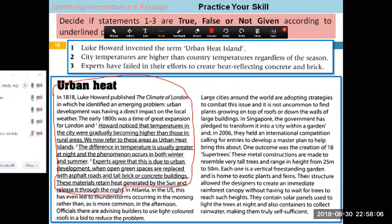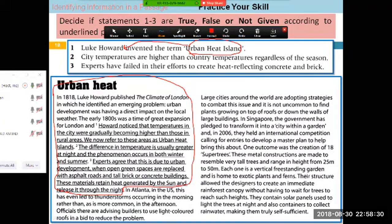Why is it False? Follow the three-step procedure. This sentence says the term 'urban heat island' was invented by Howard. But if you read carefully, it says Howard noticed this phenomenon, and 'we now refer' to it as urban heat island. So the term was not invented by him — it is a term which has been recently coined by others, but at least not by Howard. So this information is actually negating the statement — it is contradictory.